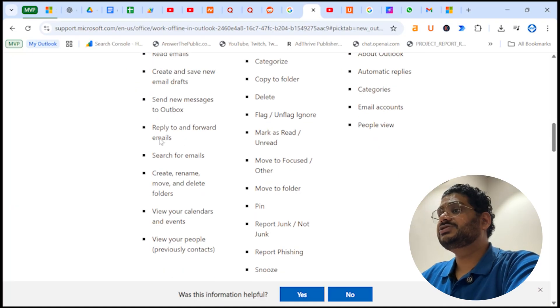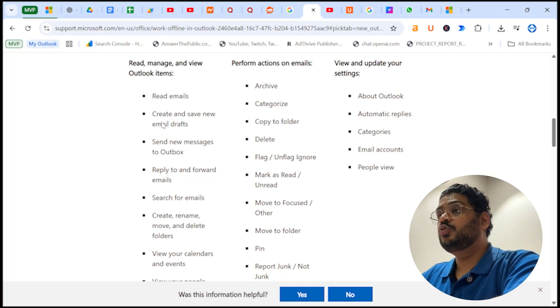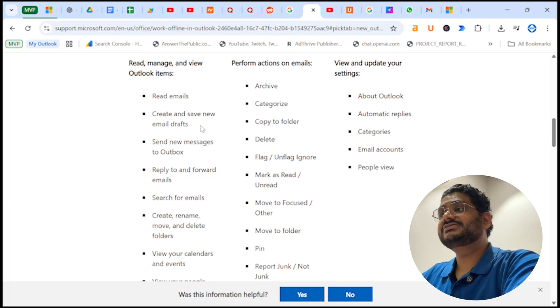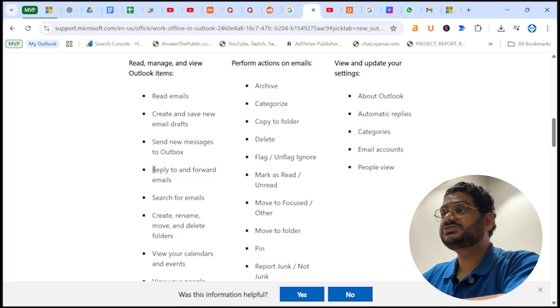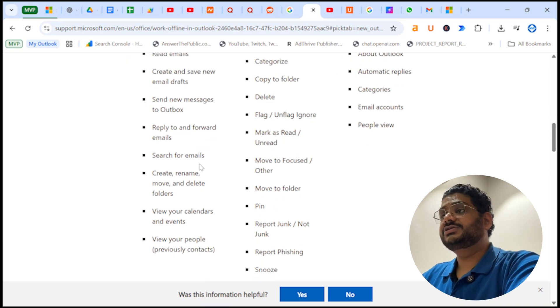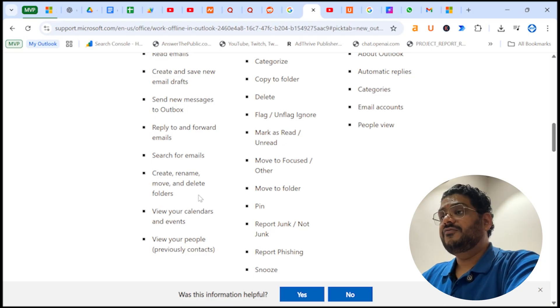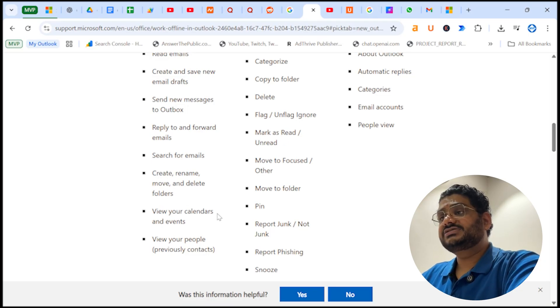Read mails, create and save new draft, send new messages to outbox, reply, forward, search for emails, create, rename, move, delete folders. You can also view calendars and events and view people contacts.